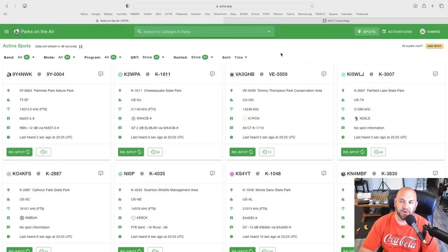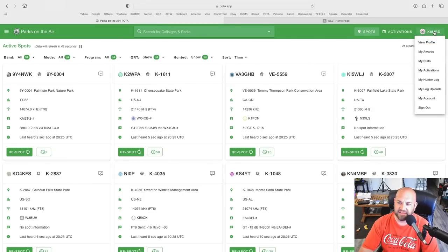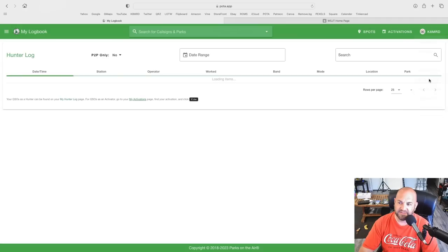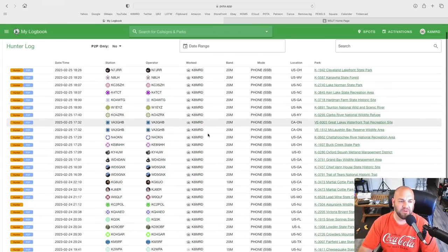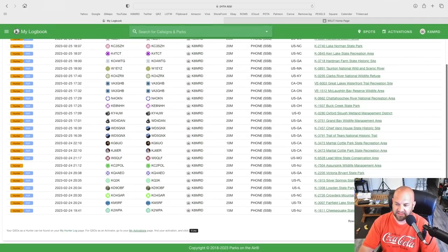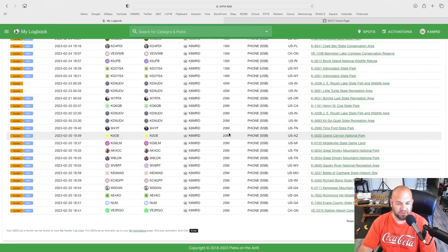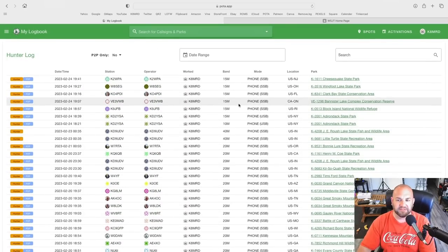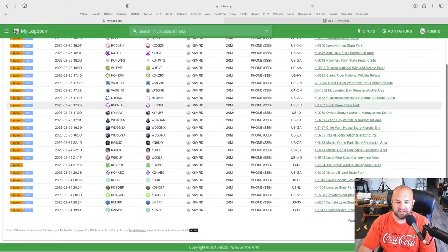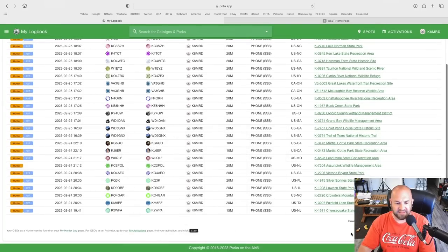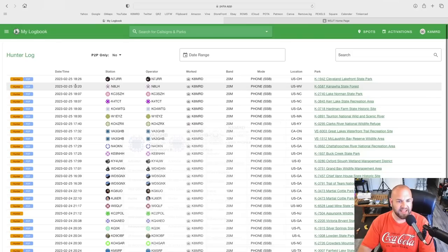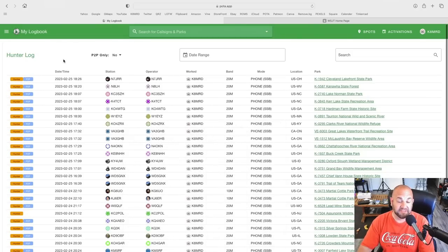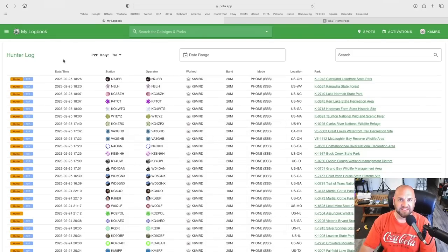Let's take a look. If we go to POTA.app, you can make sure you're signed in and go down to My Hunter Log. Here you can see all of the parks that I have hunted. Notice there's no place that says "Export This Log." This is it. This is all you get.